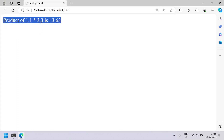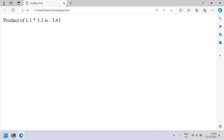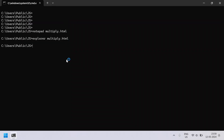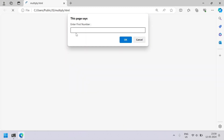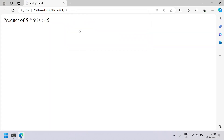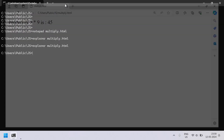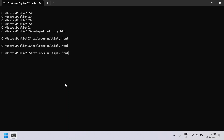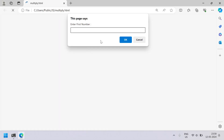You can see the product of 1.1 and 3.3 is 3.63. Let me re-execute it — entering 5 and 9; 5 multiplied by 9 is 45, which is correct for integers. Now let's test invalid input — entering 12 as the first number.